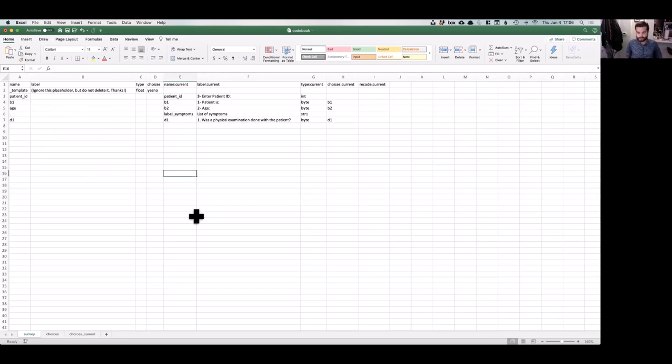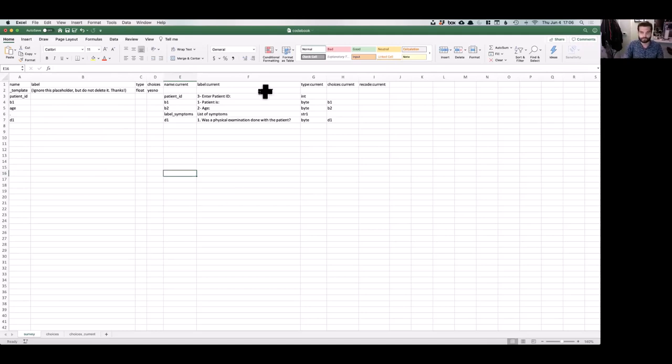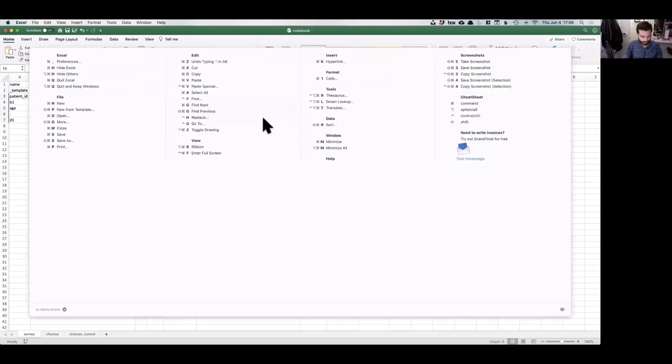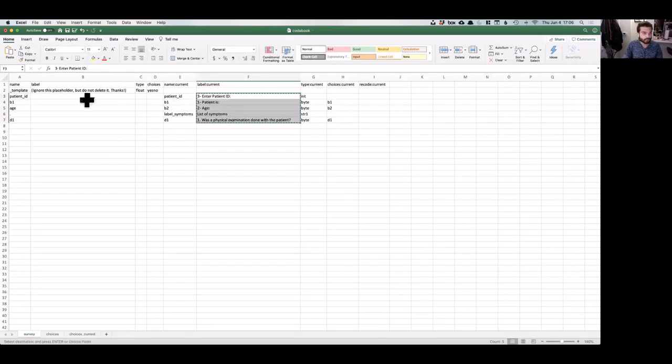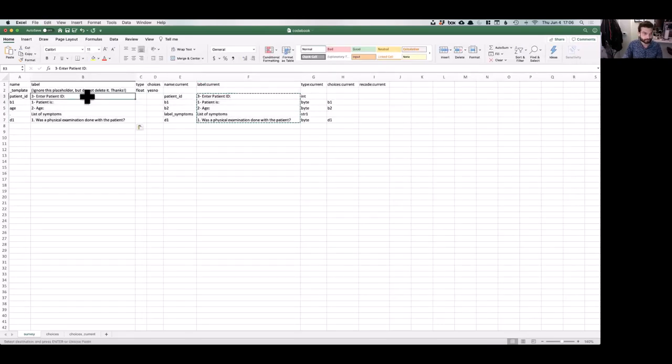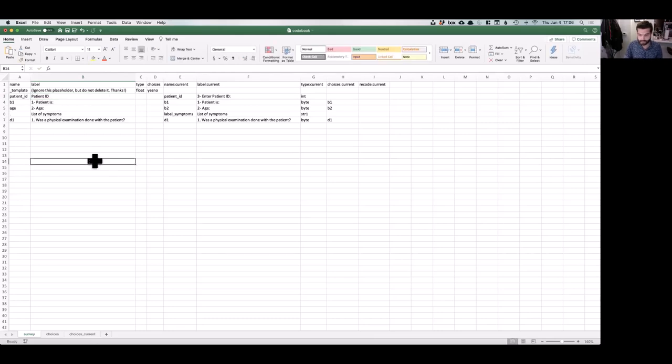To change the label of a variable, we again simply write the new label in the label column. This is pretty easy, huh?